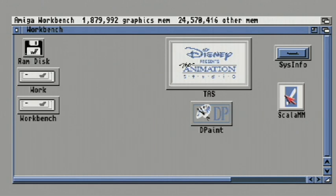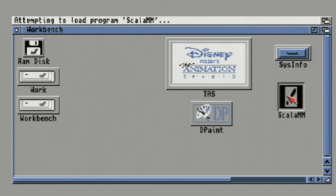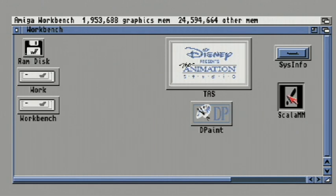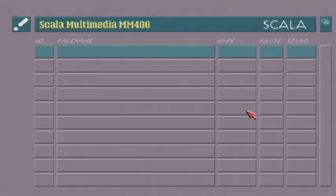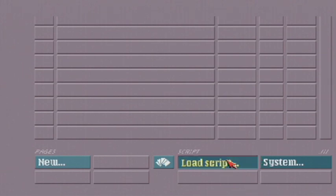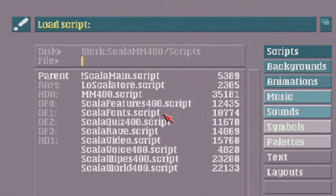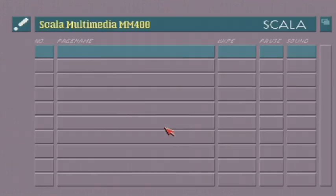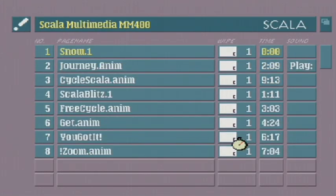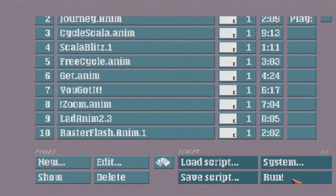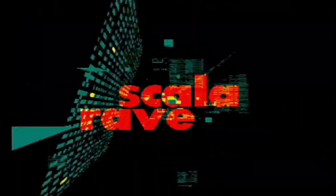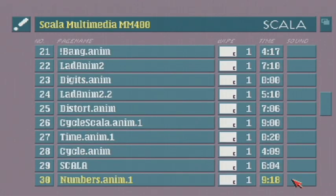So we'll go ahead and quit out of there. One of the other programs you can run is Scala. Okay so I'll load up Scala and I'll load up a script real quick. Let's try Rave. So I'll go ahead and hit Run. So you can see the demo runs at full speed. Scala is still alive today. You can see the PC version of Scala running on the digital menu boards at Burger King for example. Okay so I'll go ahead and escape out of the demo.